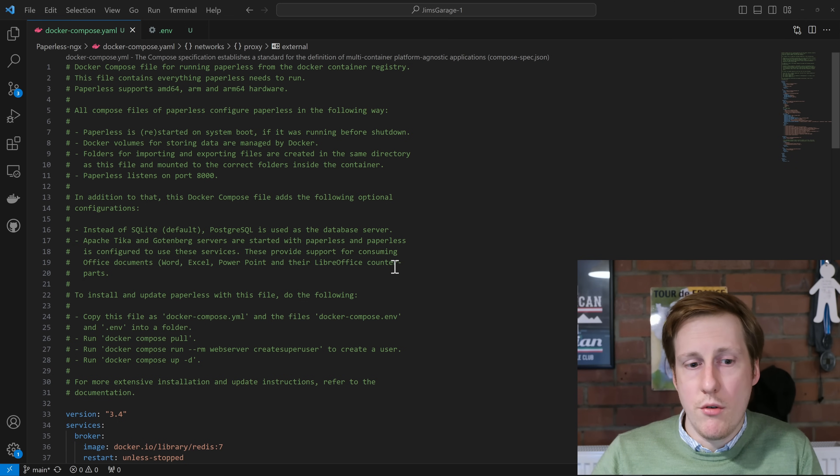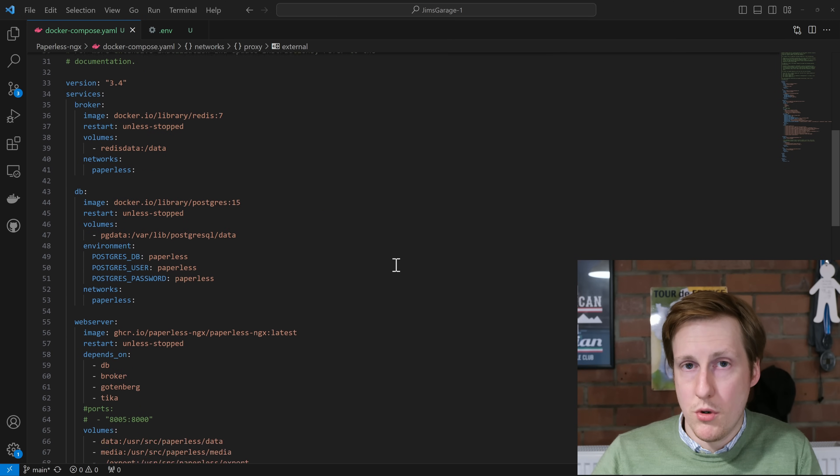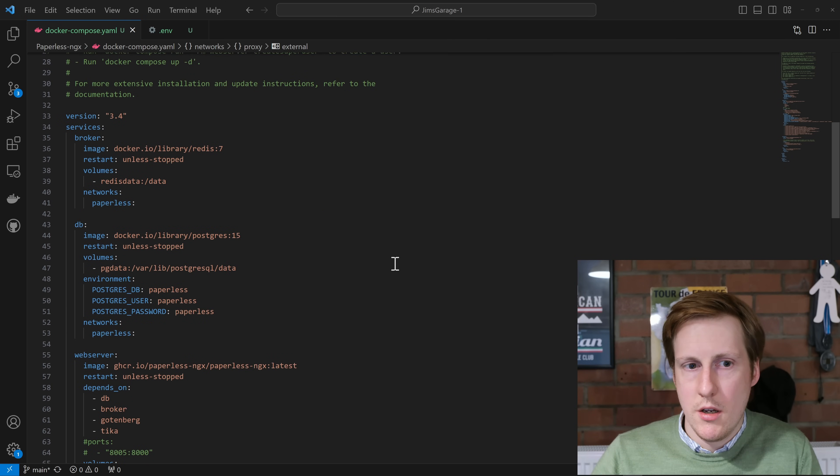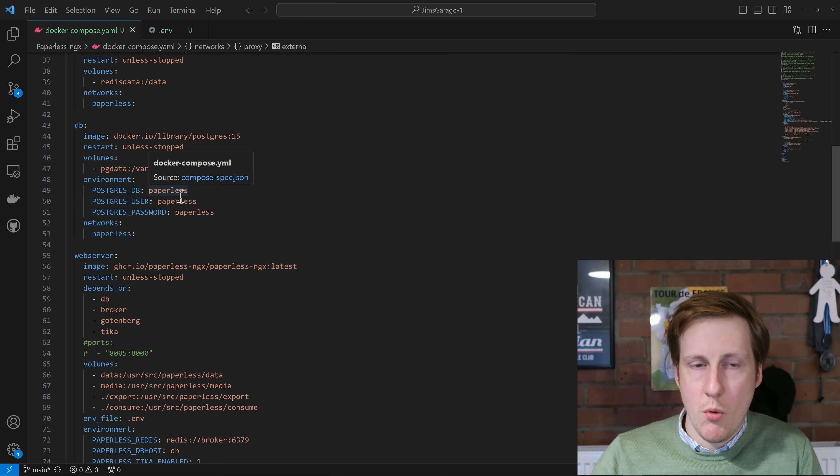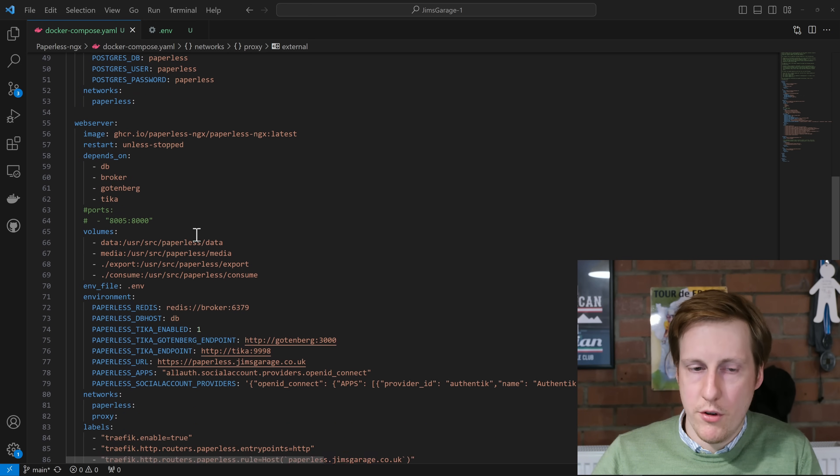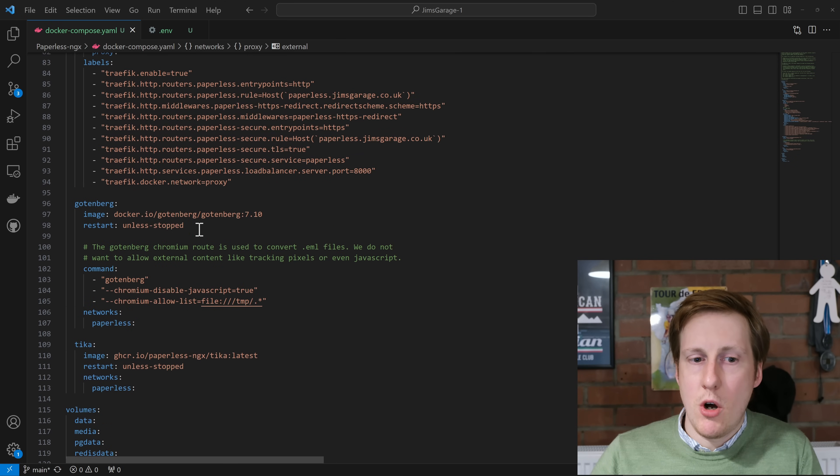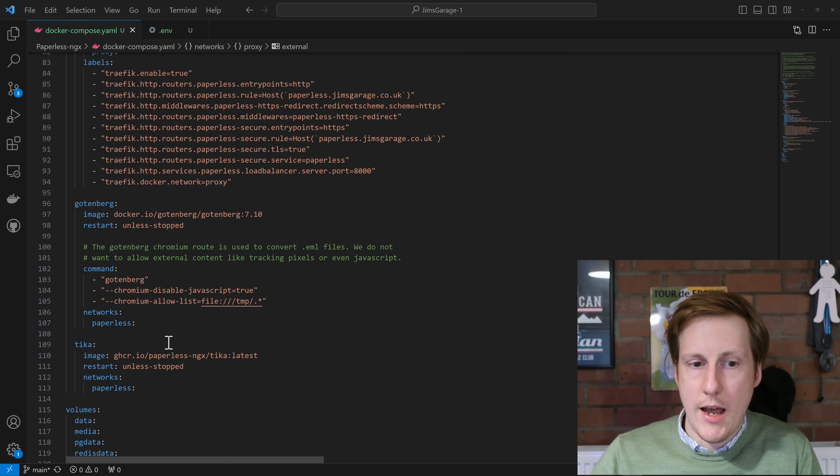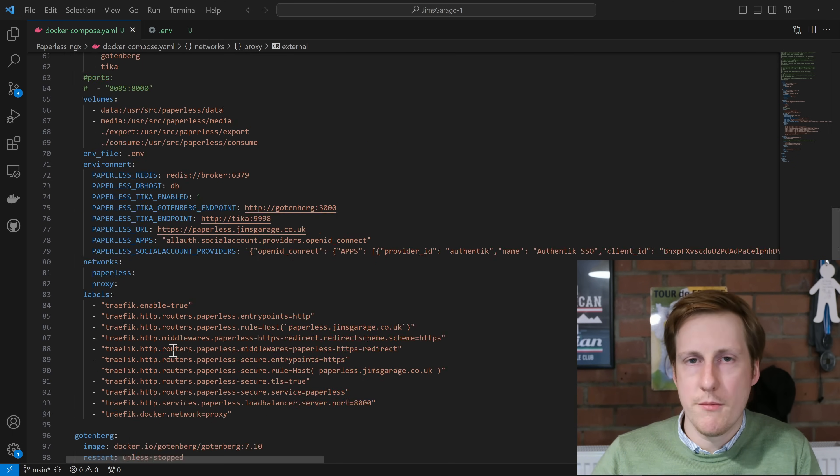So if we have a look down, we're going to see first of all that there are multiple containers. So there's one for the broker, one for the database, one for the web server, and then there's some optional ones for Gotenberg and Tika. I'll come on to those in due course.